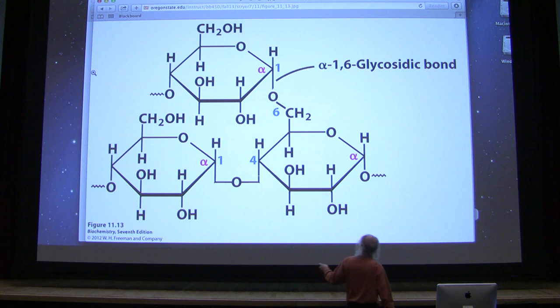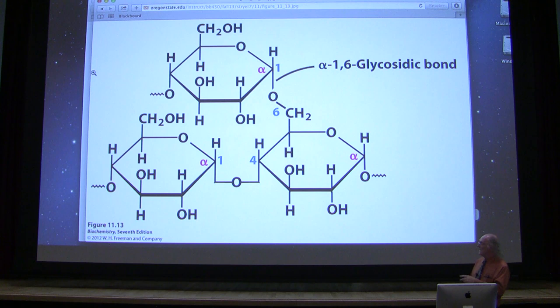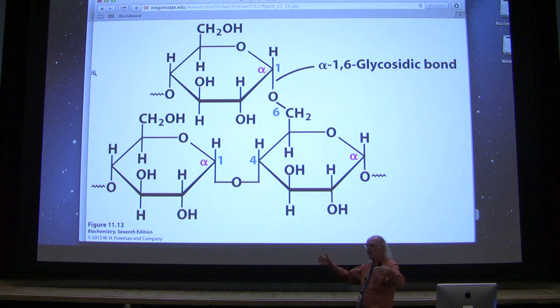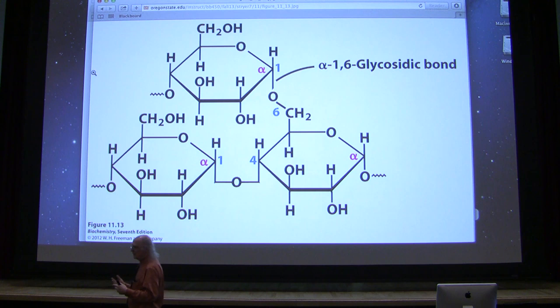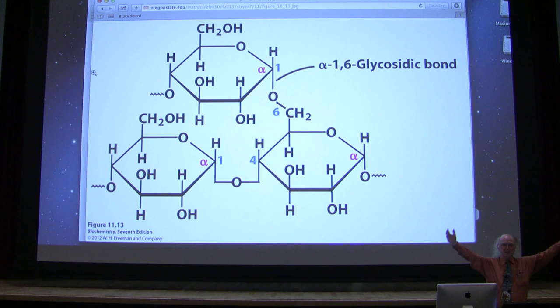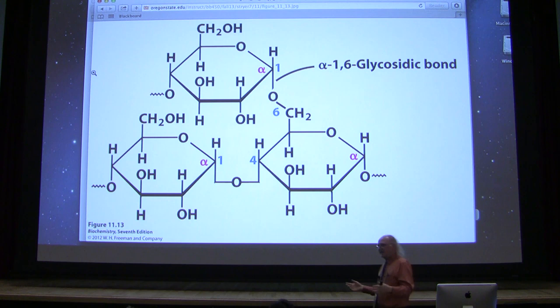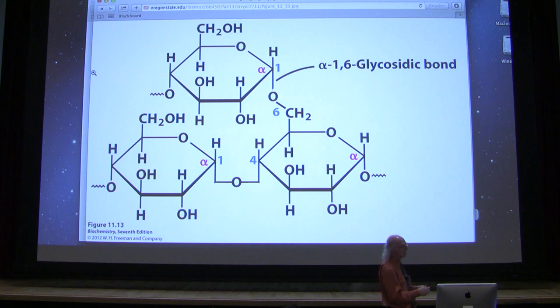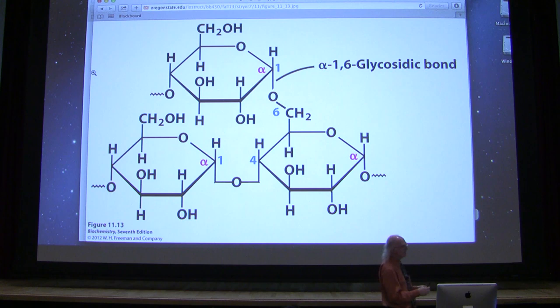If this long chain is a thousand units long, we've got a hundred branches, and each of those branches can have branches. We can imagine that glycogen can be a very, very branched structure. A small tree might only have a couple of branches, but a mature oak has thousands and thousands of branches — glycogen is like that mature oak. Those thousands of branches make very good sense from a structural point of view.